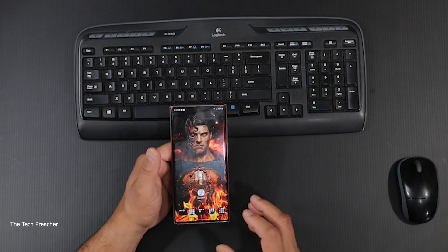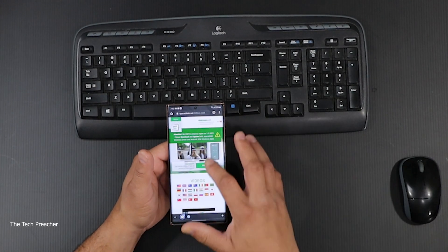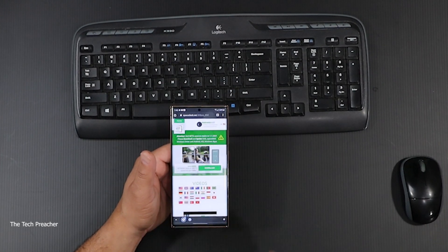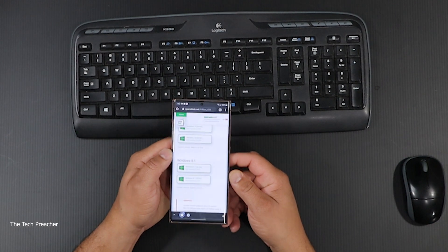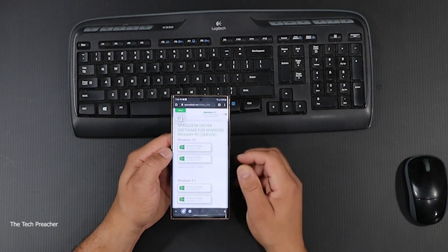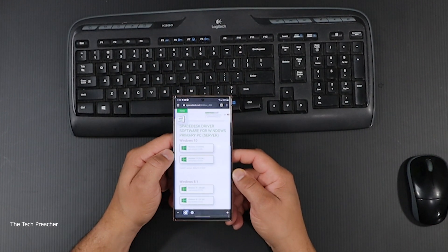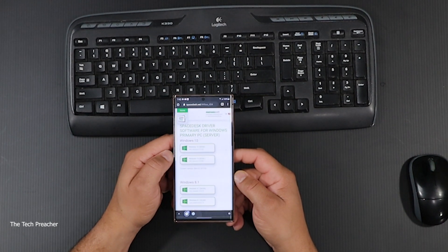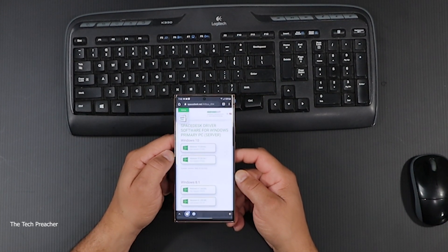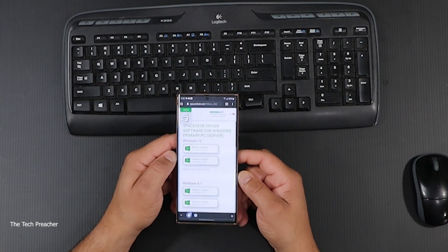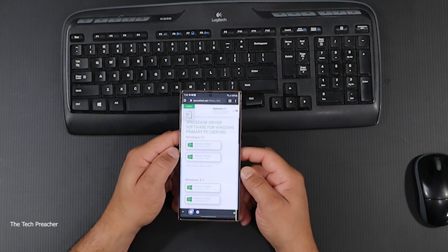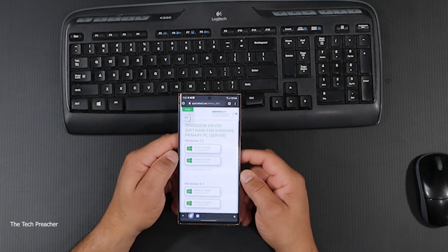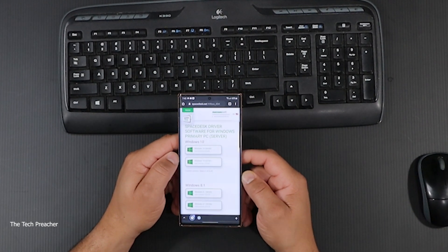So all you have to do again: go to the software, download the software on your PC, whether it's going to be Windows 10 or Windows 8.1. Once you do that, go to your respective app store, whether that is going to be iOS or Android, download the app. Once you open up the app, it's going to automatically recognize your PC.